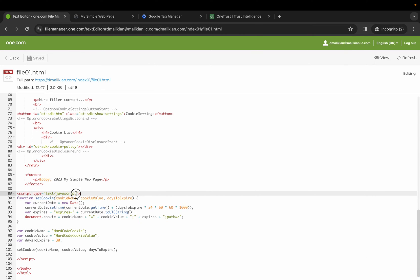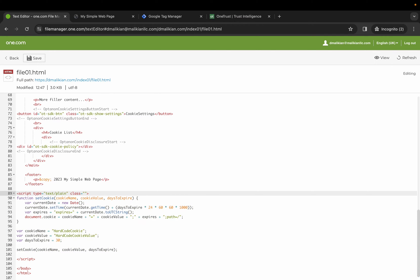What we're going to want to do is make some updates and we want to add a class for that cookie category ID and add opt-in on category C004, which is for targeting cookies.